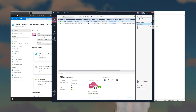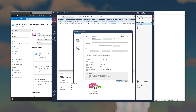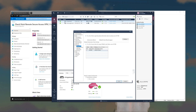Pop back over to SmartConsole and double-click on the gateway object. Let's navigate — first, make sure you have IPSec VPN enabled. Then go to VPN Clients Authentication.